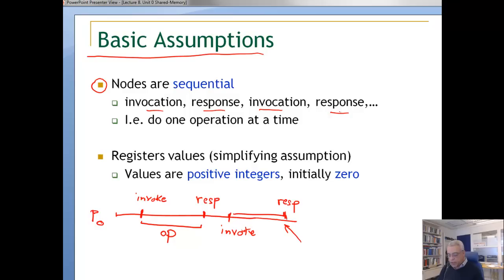We will also have some simplifying assumptions on register values. The register values could be anything; we need to have some initial value, and we arbitrarily choose zero, but it could be another undefined value. Whatever the values of these registers — positive integers or otherwise — it could be anything.